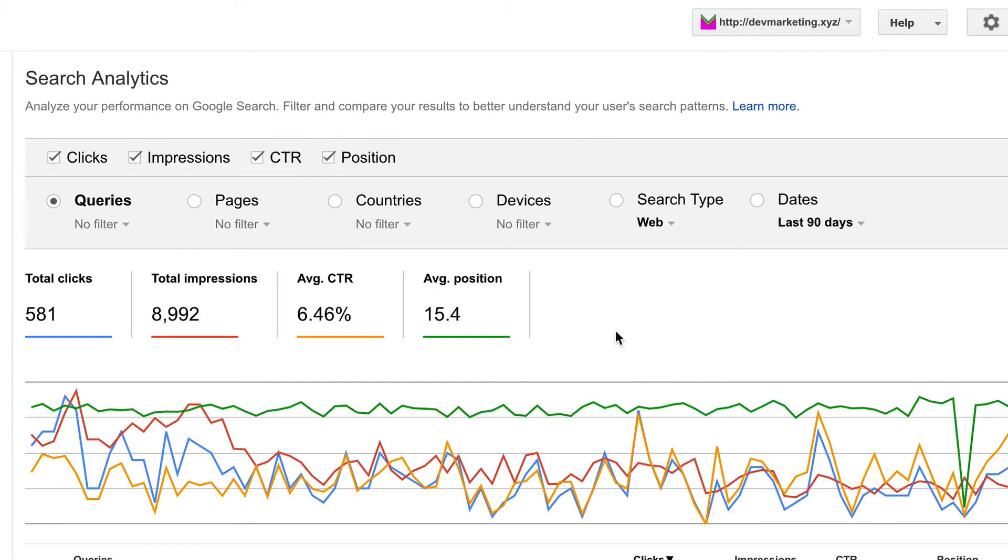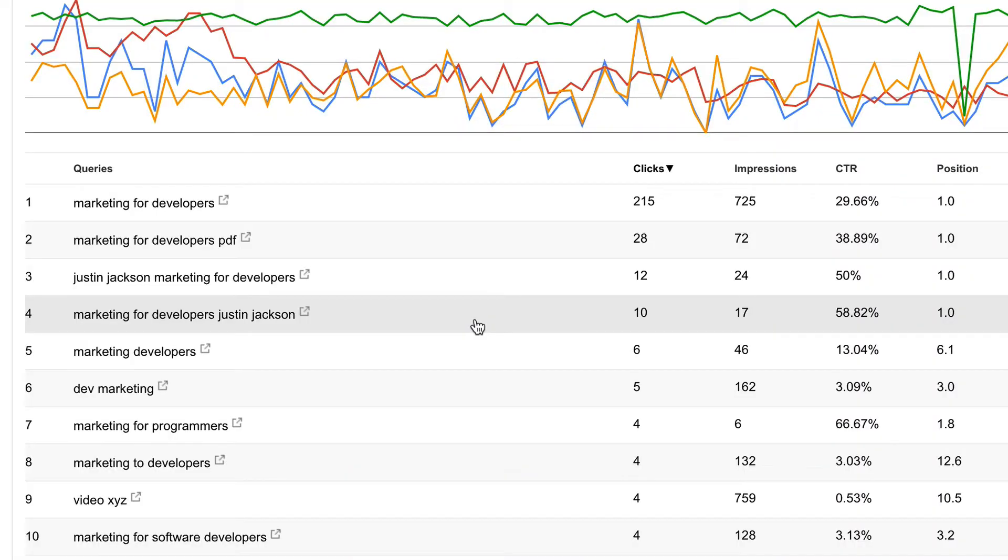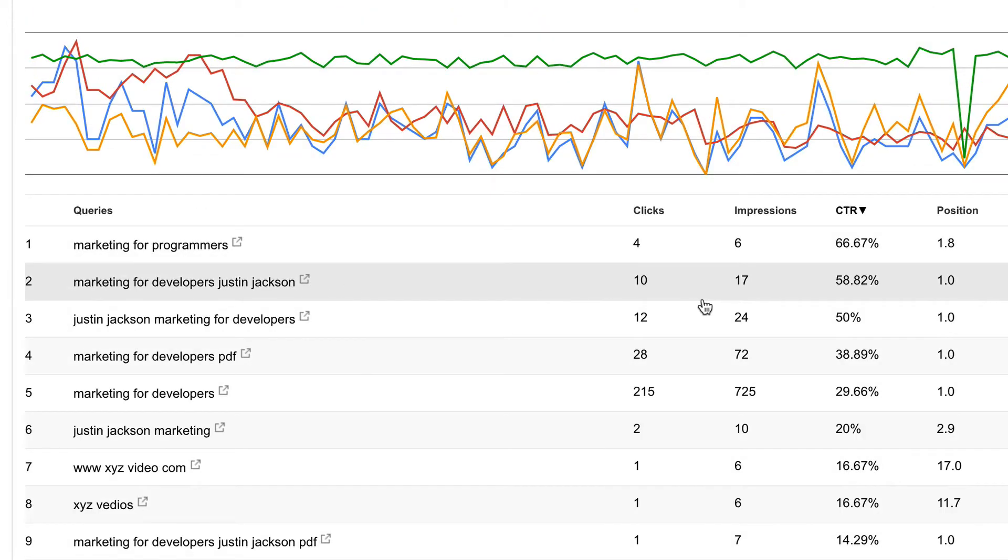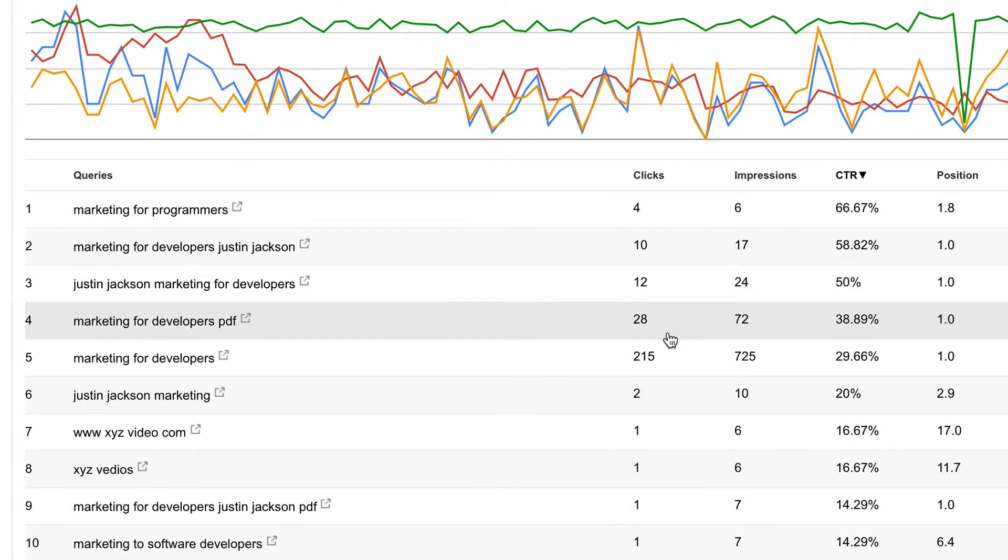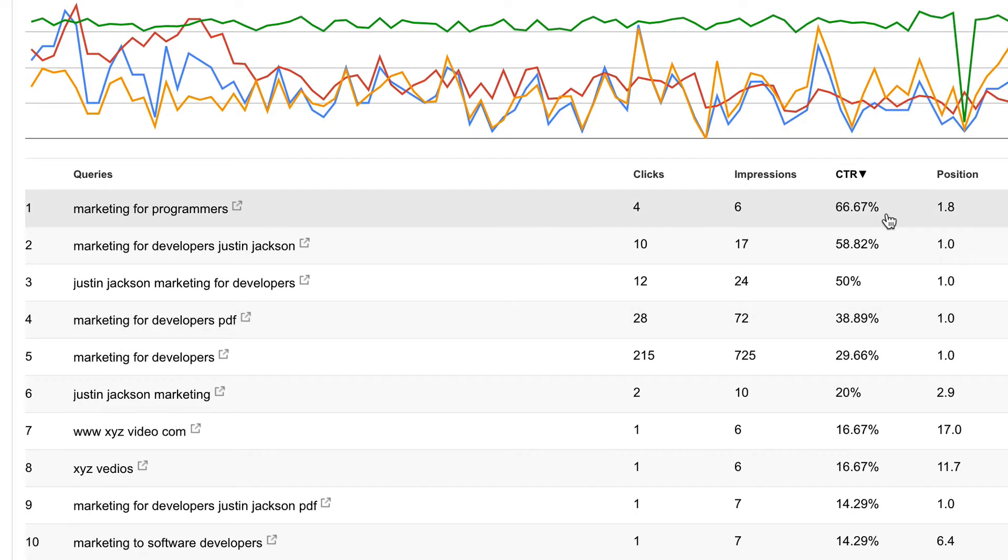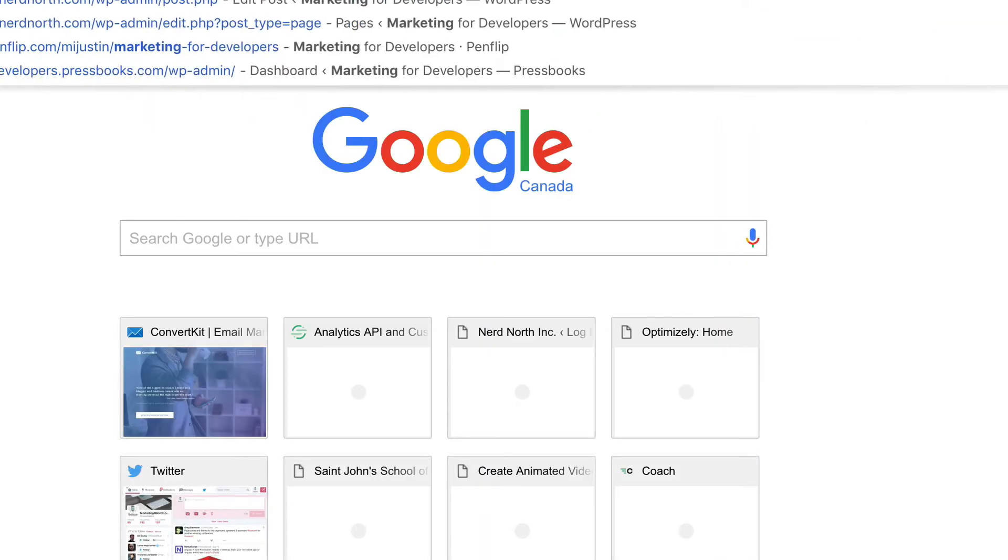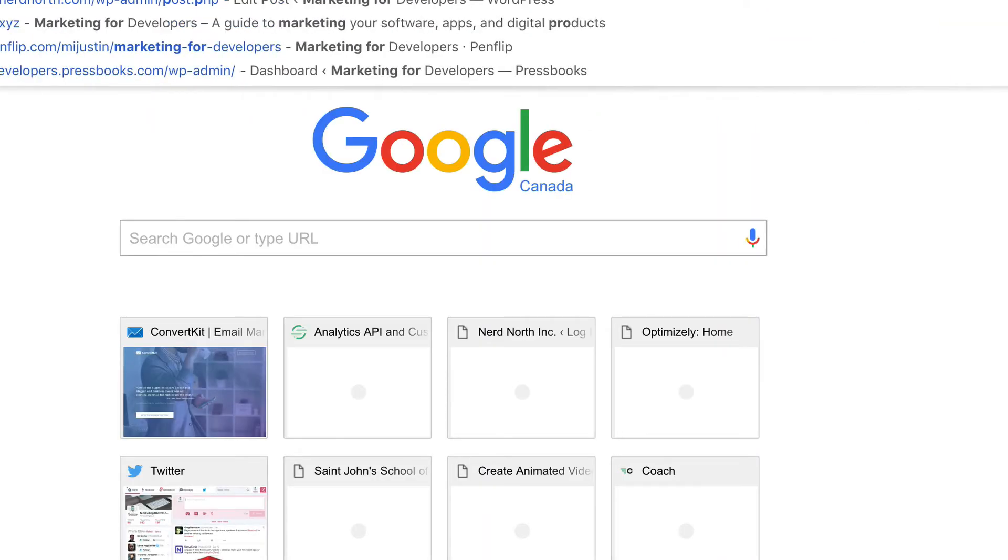So why is this interesting? Well, we've already identified one place this is interesting. When I filtered by click-through rate, I can see that marketing for programmers is doing quite well in terms of click-through rates, and maybe I want to double down on these queries. So I might even just go marketing for programmers.